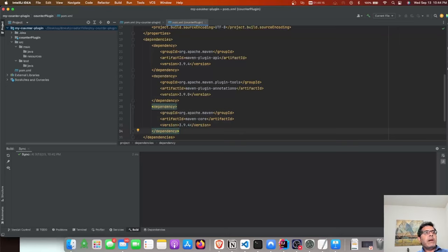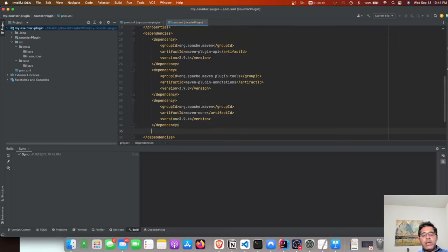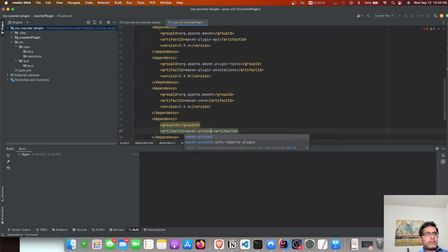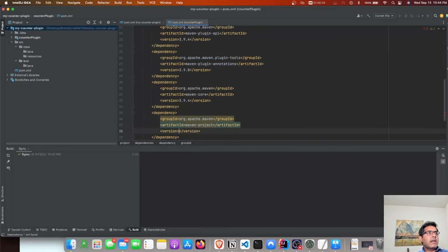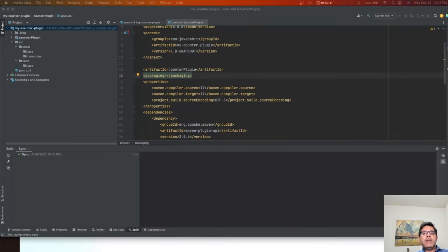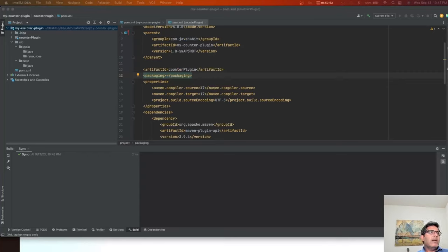These are the three basic dependencies needed, but you also need a fourth dependency — maven-project — which is required for getting metadata about the Maven project. The version is 2.2.1. We also need to define the packaging: since this is a plugin we need to use the special packaging called 'maven-plugin', not jar, war, or pom.